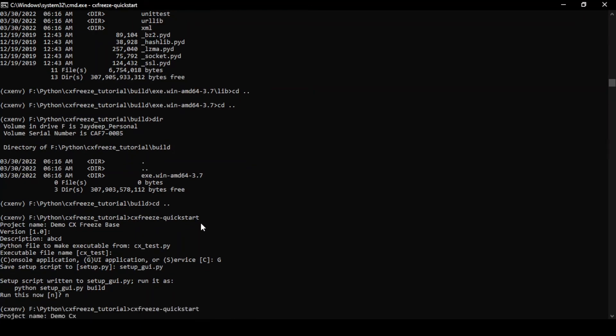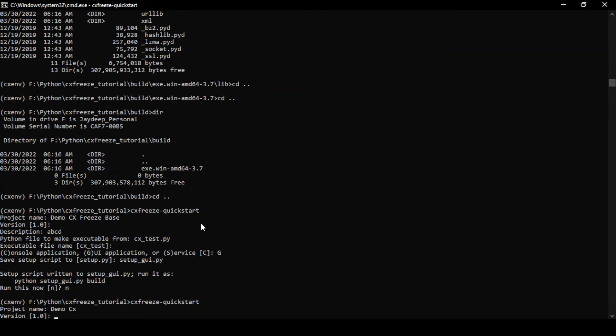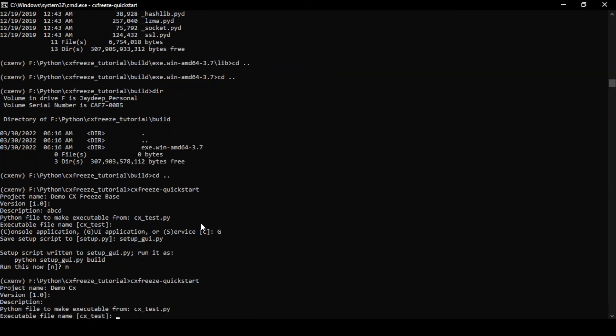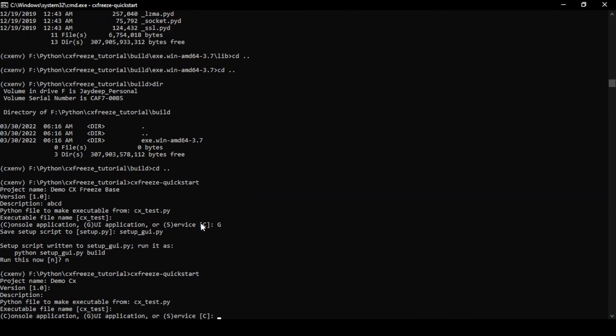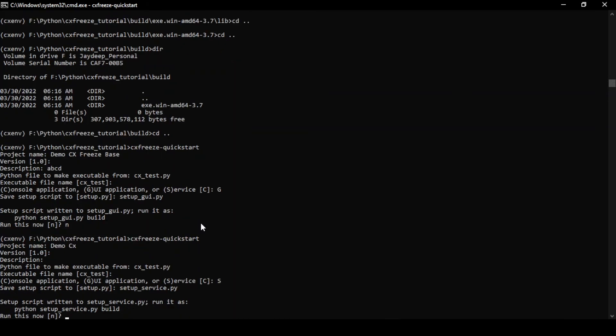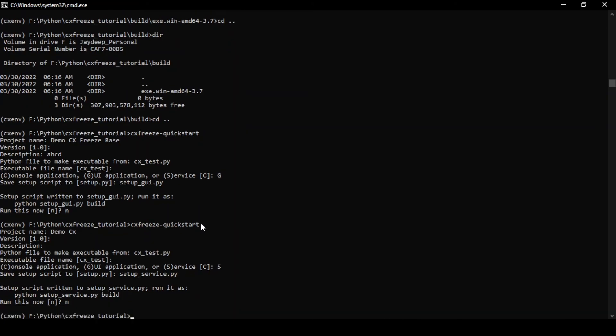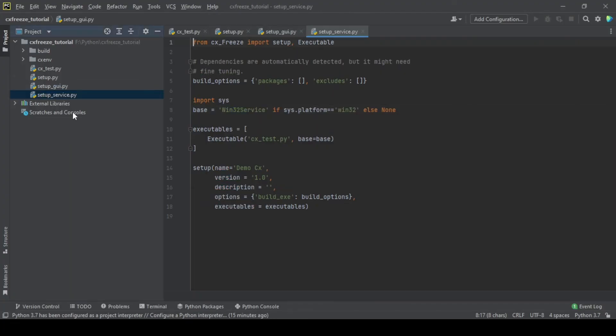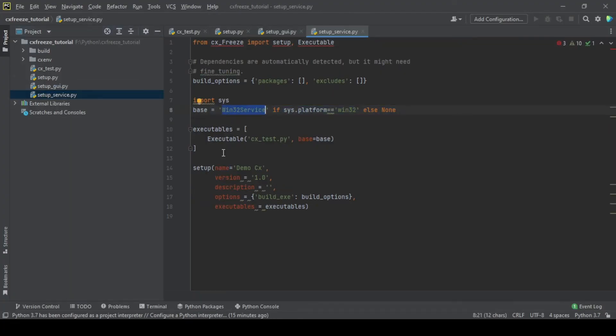Similarly, if you do a service application, then this will change as well. And service, setup_service.py. And we have a new file. If you see the base has changed. So this is how there are different bases which you can use.